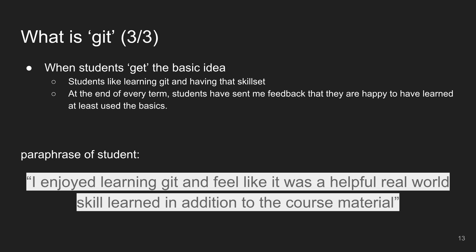Students really like using this tool in class. Pretty much every semester I've gotten feedback along the lines of: 'I enjoyed learning Git, and it feels like it was a very helpful real-world skill in addition to the course material presented.'